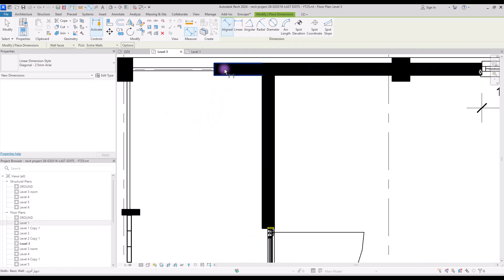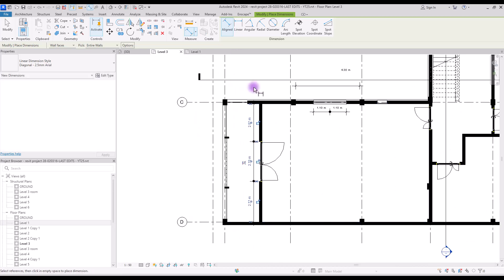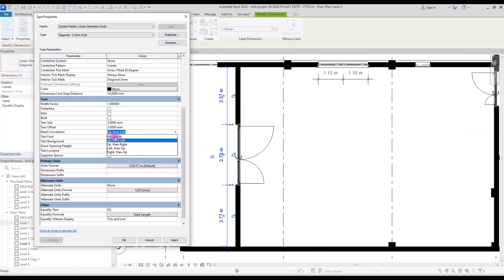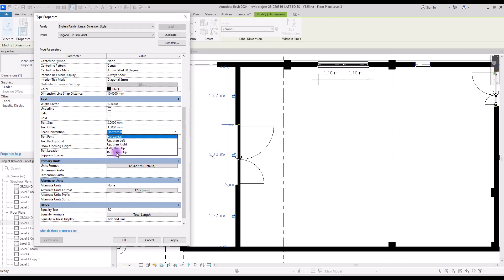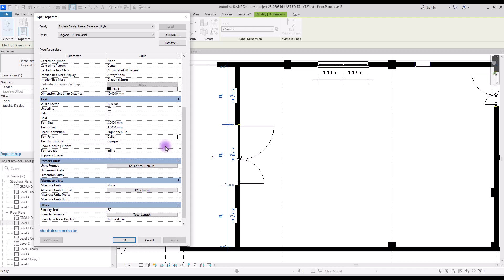Read convention is used for vertical dimensions. If you change it to horizontal, all of them will rotate. Also if you put it on right then up, all of the text will be shown on the other side of your dimension line.